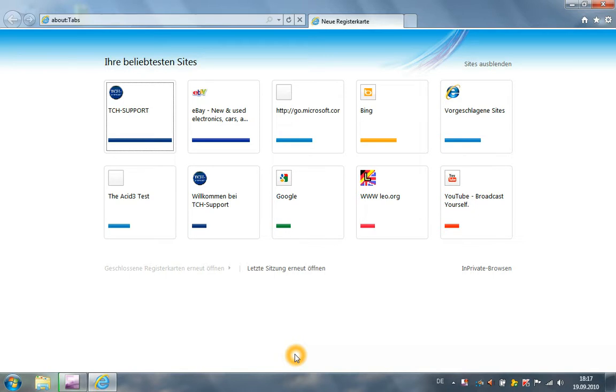If you want to use the beta 1 of Internet Explorer 9, you need Windows Vista or Windows 7. If you are using Windows XP, you can't use the new Internet Explorer 9.